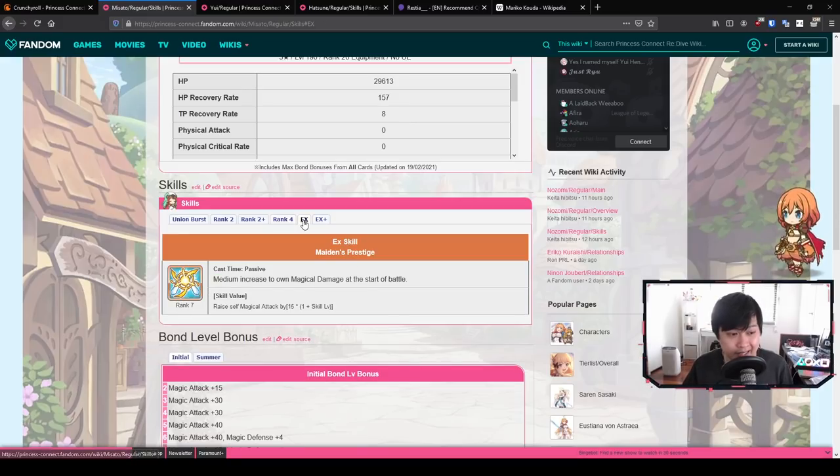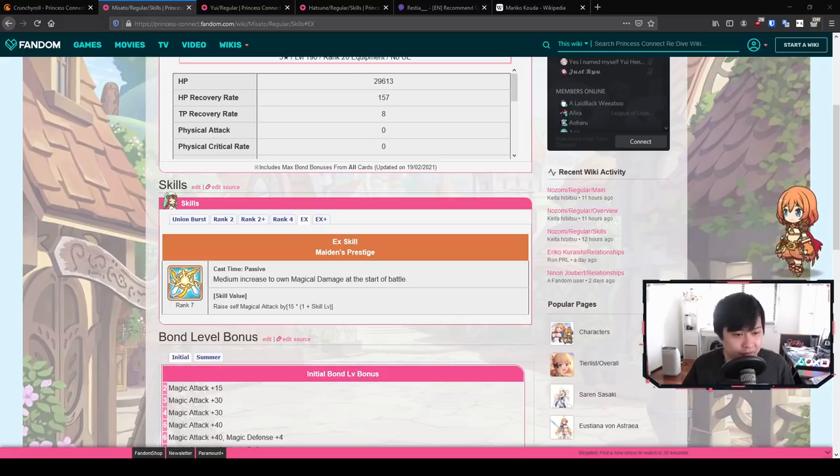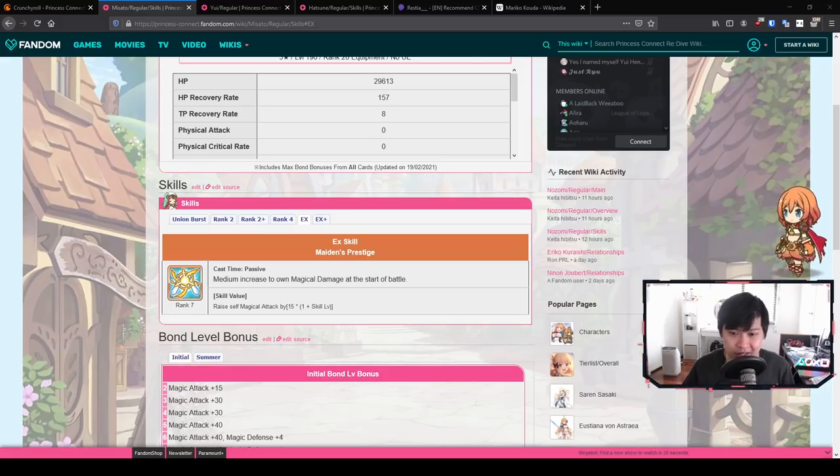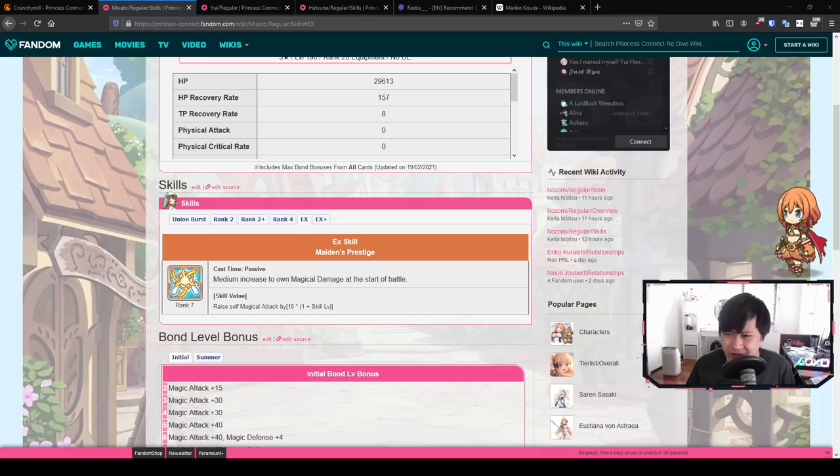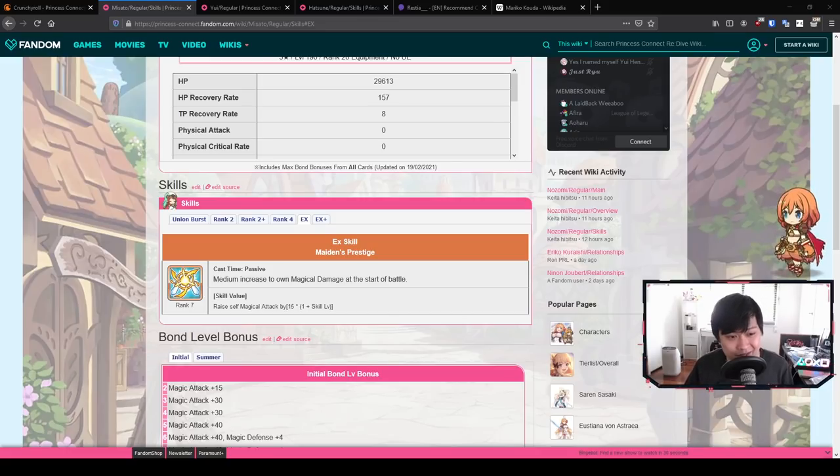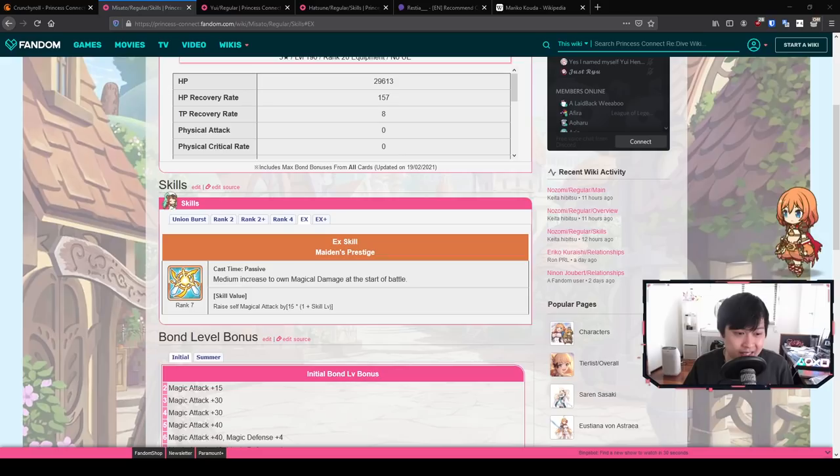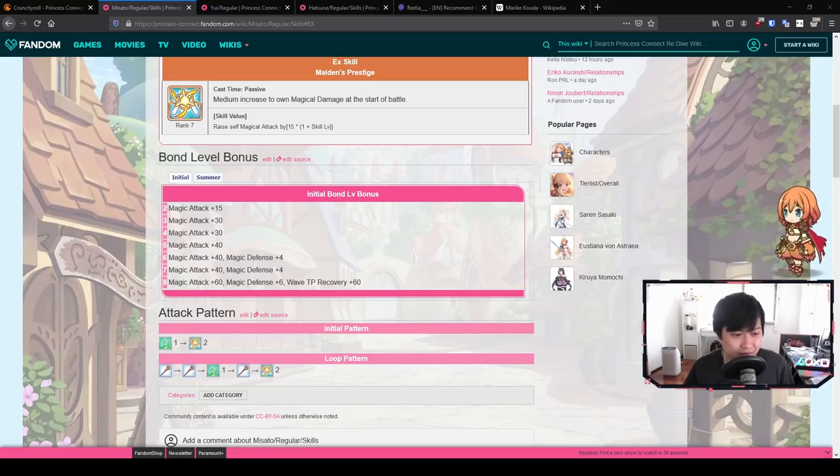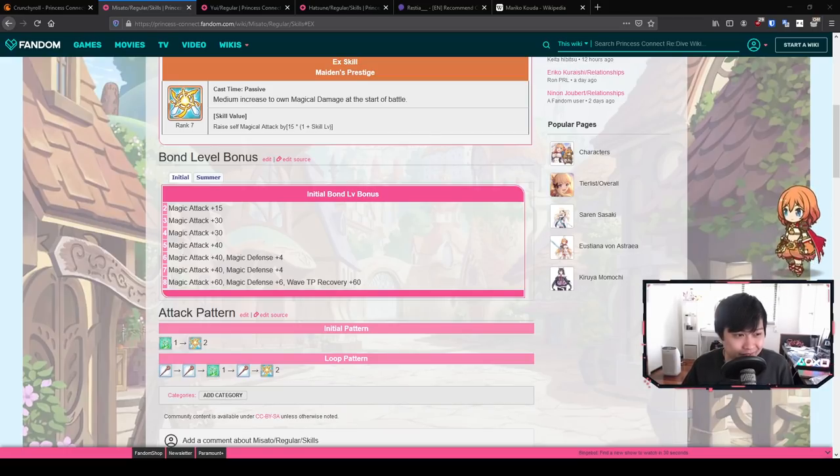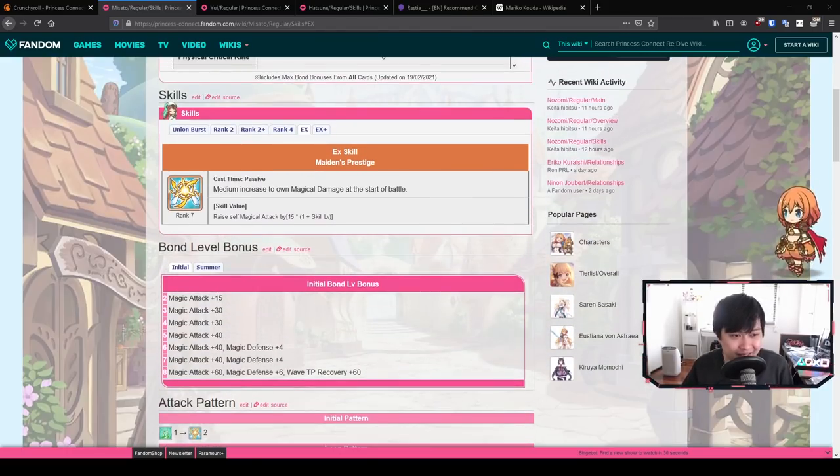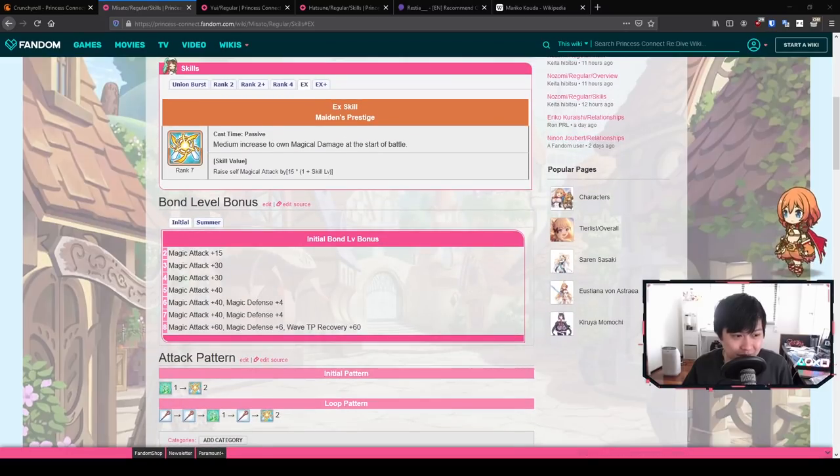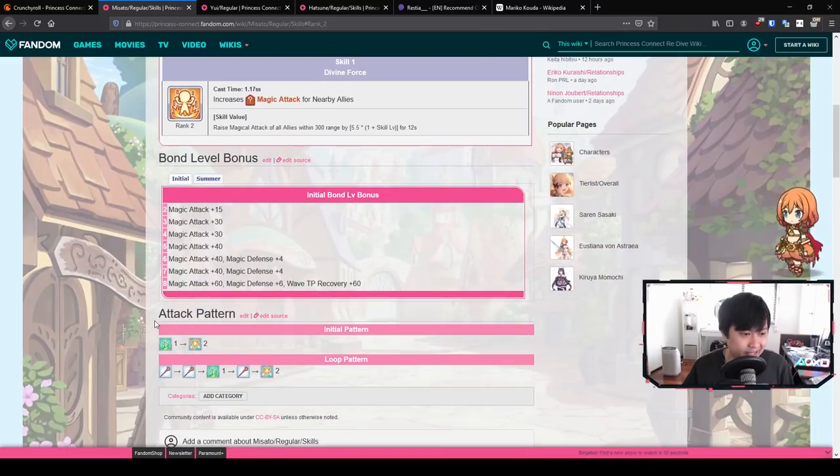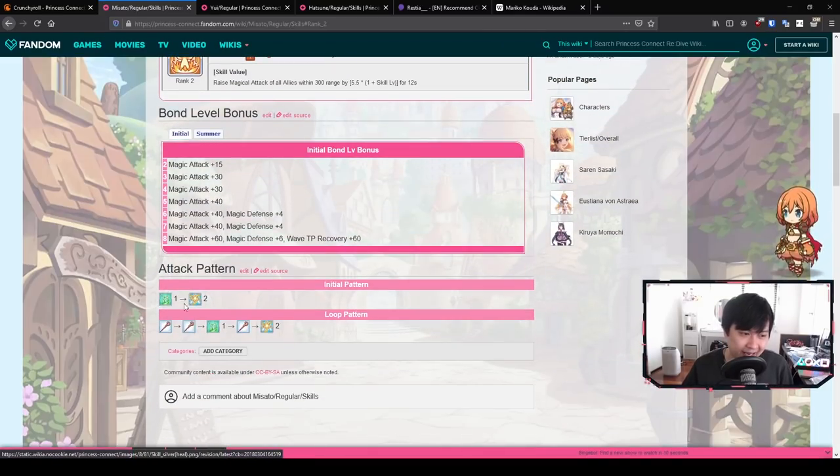Moving on to her EX skill, she just gets more magic attack and magic crit. For you guys who don't remember, every healer's heals is based on their respective attacks. So for example, Yukari uses physical attack. And in this instance, Misato and Yui use magical attack, which affects their heals. One level bonus, she's a support magic attack, which is great and magic defense, which is cool because it gives her some survivability.